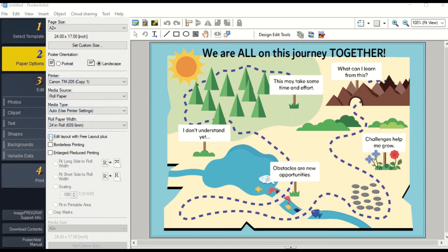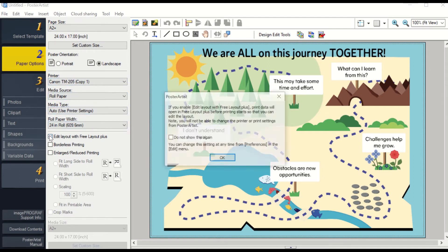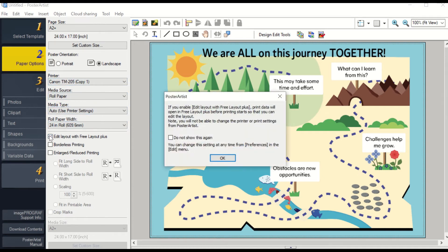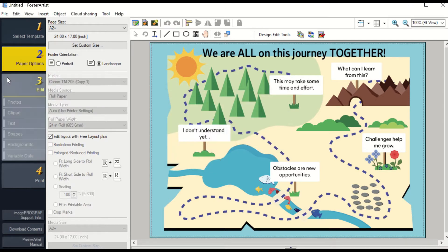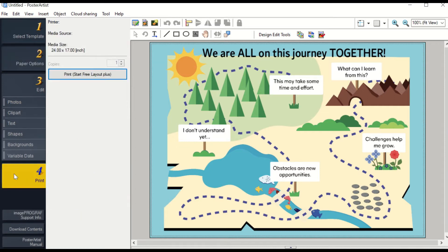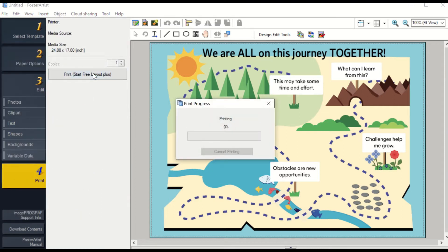We are going to go over how to use PosterArtist Free Layout. Once you have selected your template, you will go to number two, Paper Options, and click the box that says Free Layout. Next, you will go to number four, Print, and hit the print button.